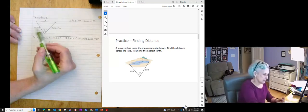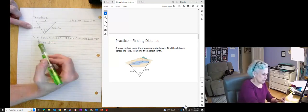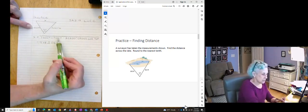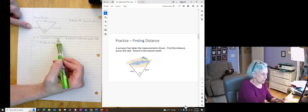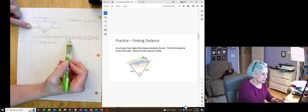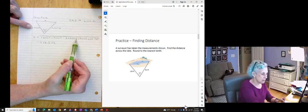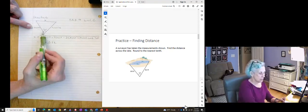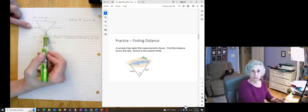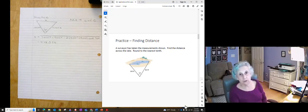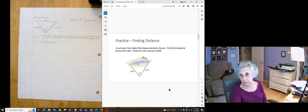So the side I know, 800, plus the other side I know, 900, both squared, minus 2 times the product, times the cosine of the angle that lives between them. And I got 978.5 feet.